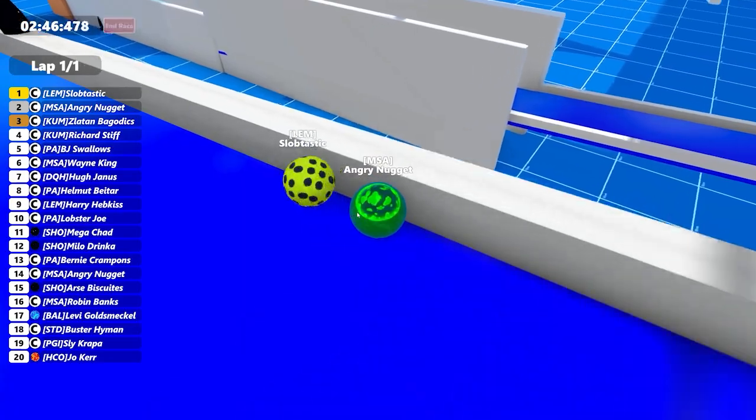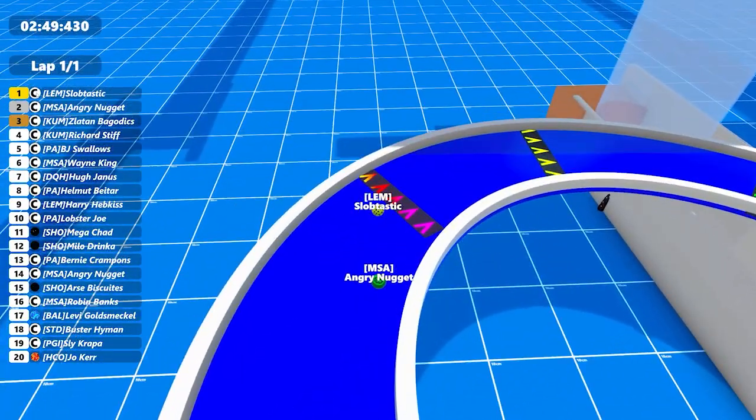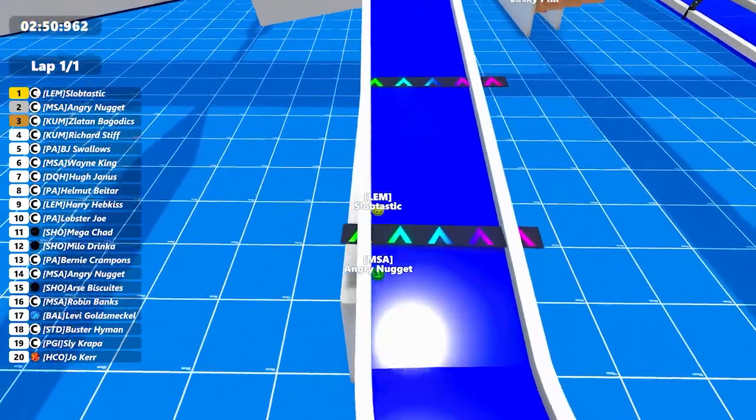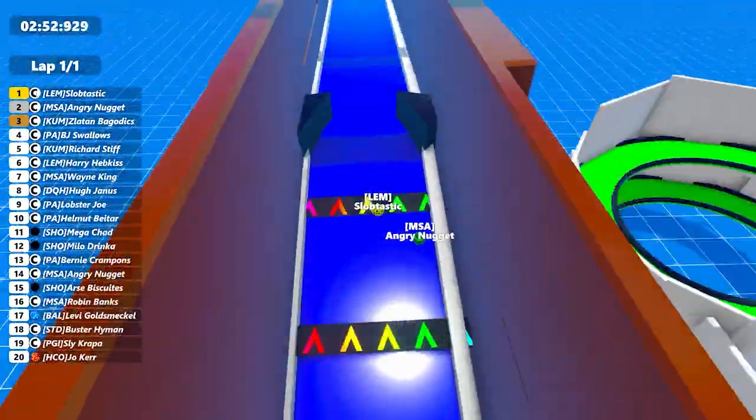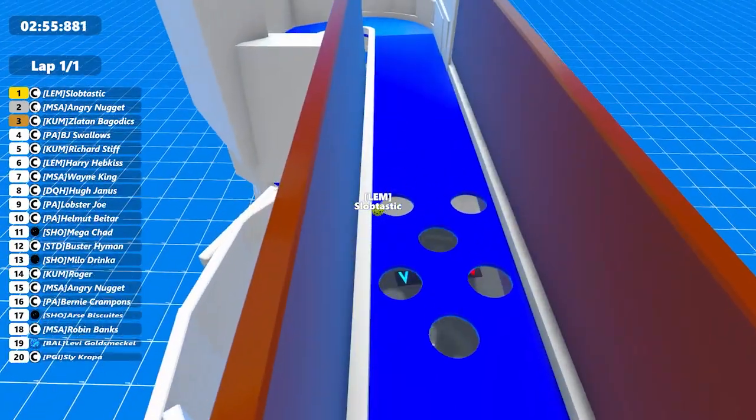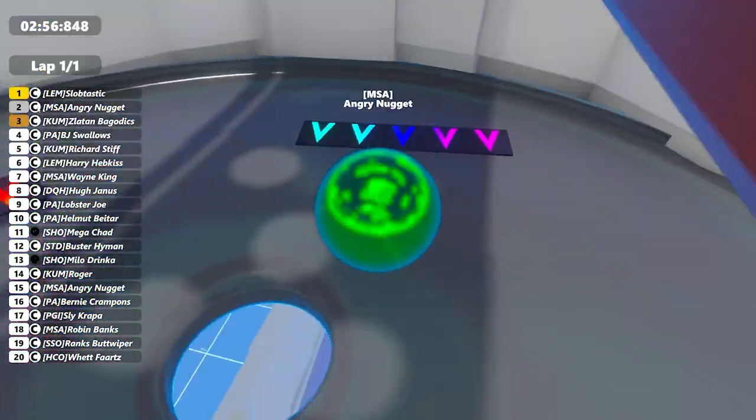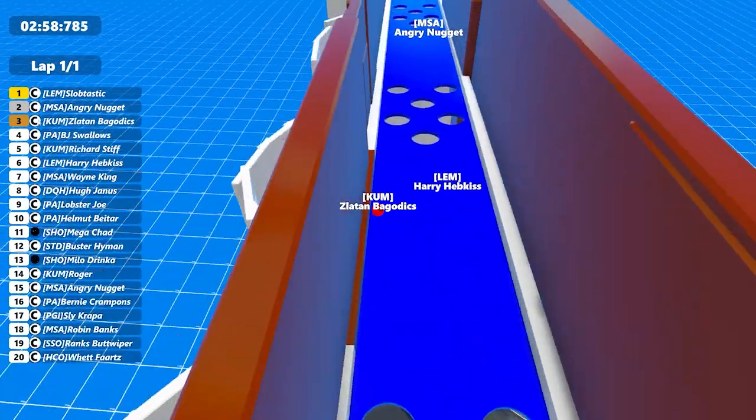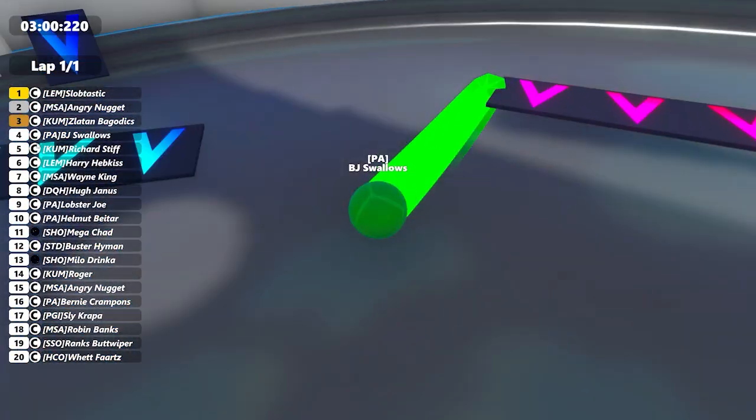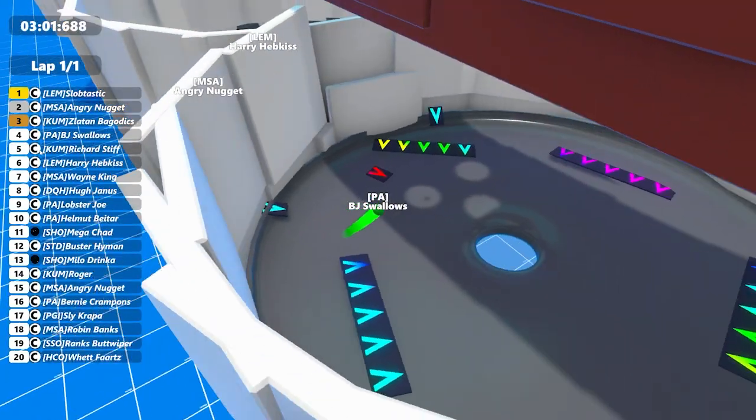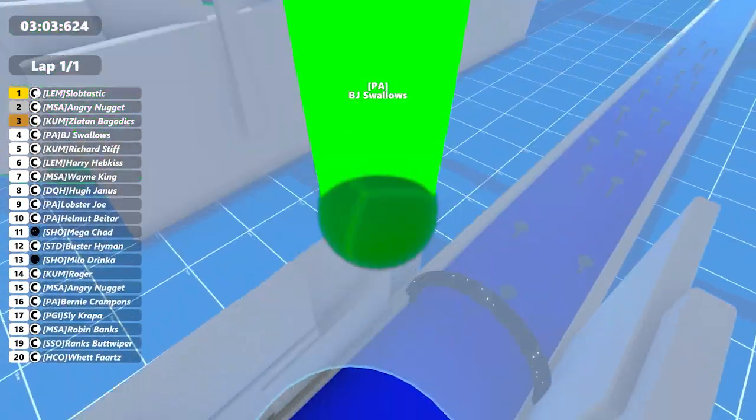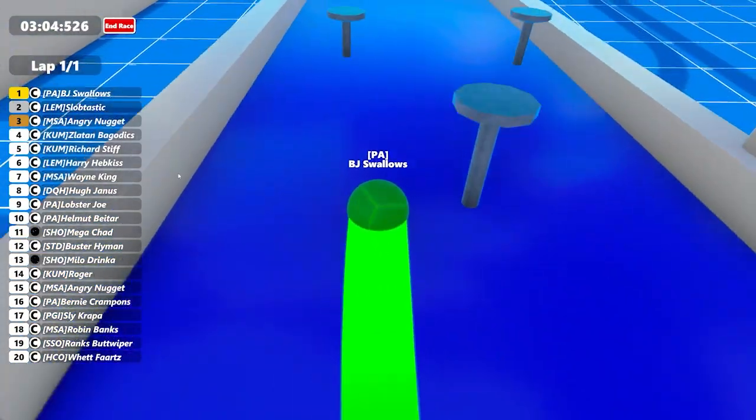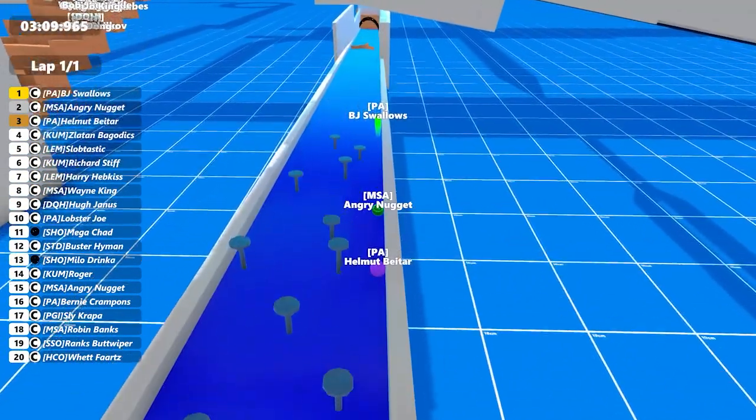Slobtastic goes into the lead from Angry Nugget, just preparing to go through the speed boost up through the drop zone. So we'll see what happens there. Slobtastic has a lot of momentum there, looks like he's going to be taking the long way around. Yes he is. But Angry Nugget's actually dropped down, so he's done well there. There's Slotdown Bag of Dicks as well. And there's BJ Swallows in the bowl as well. He's looking to drop down as soon as possible to try and get him to the lead of the race, which he seems to have done successfully. Although he's been held up there by the nails.